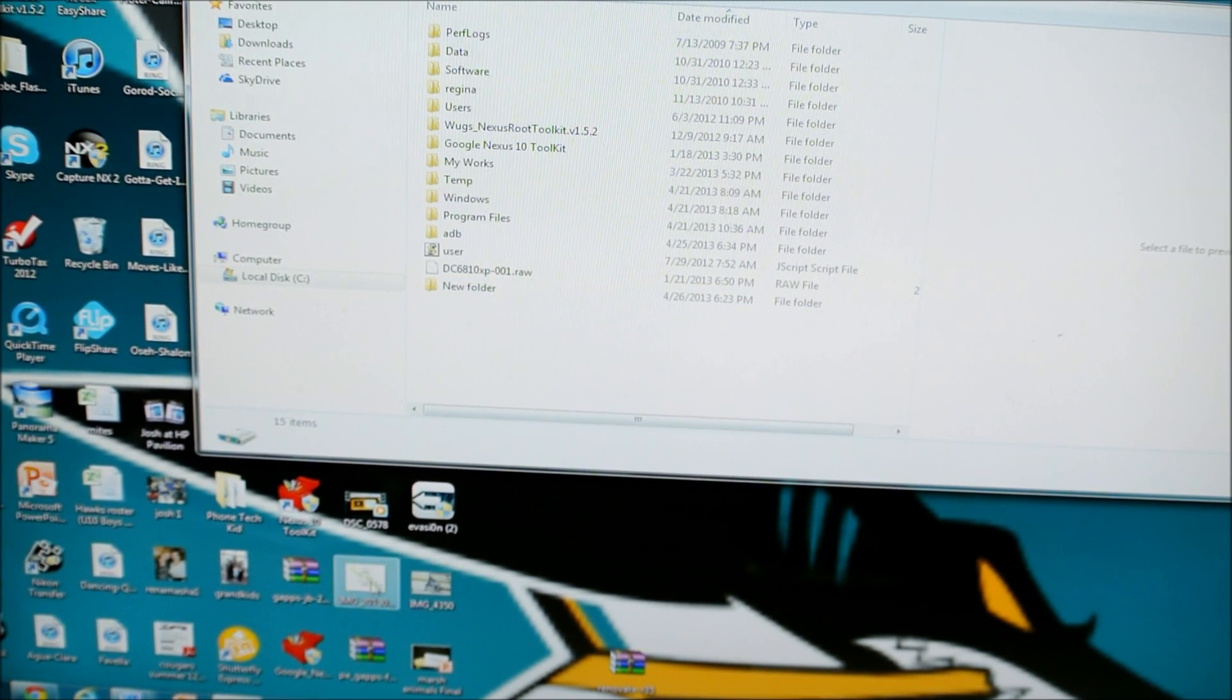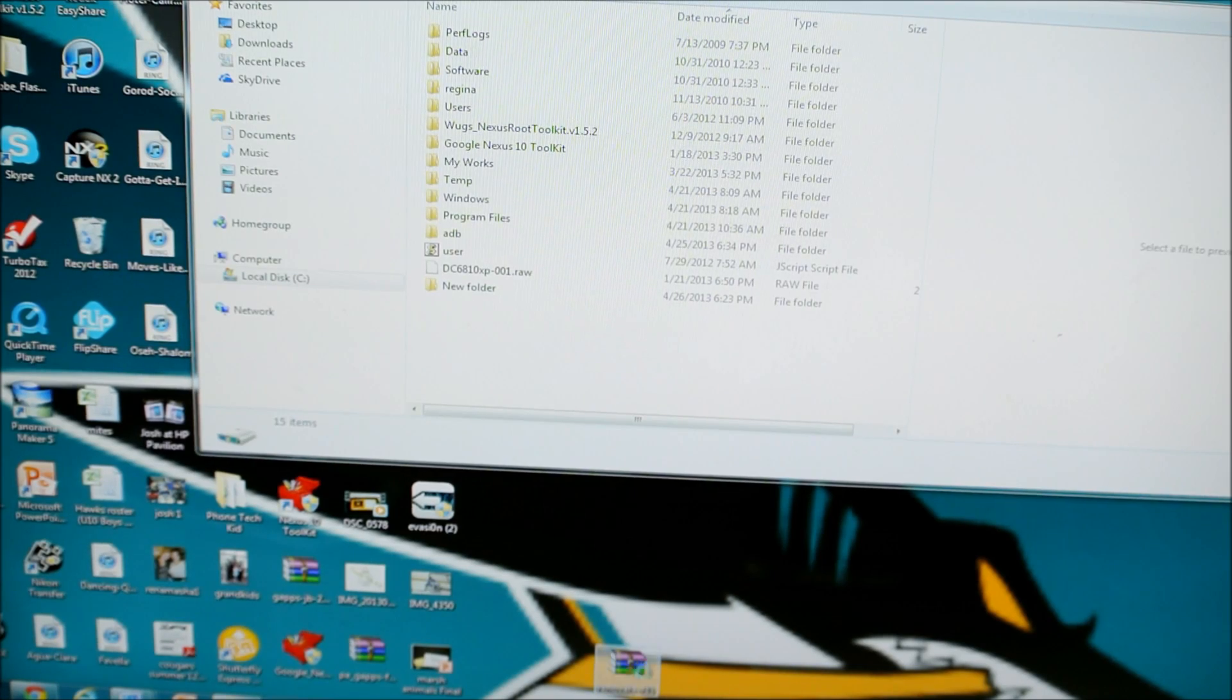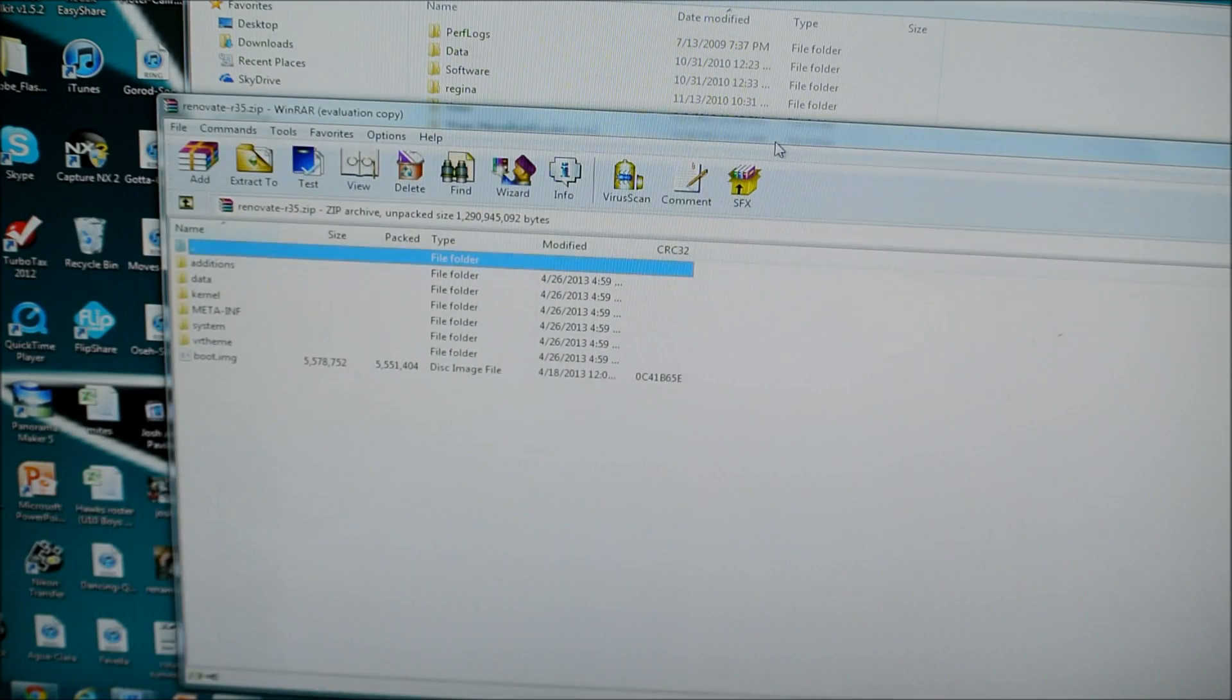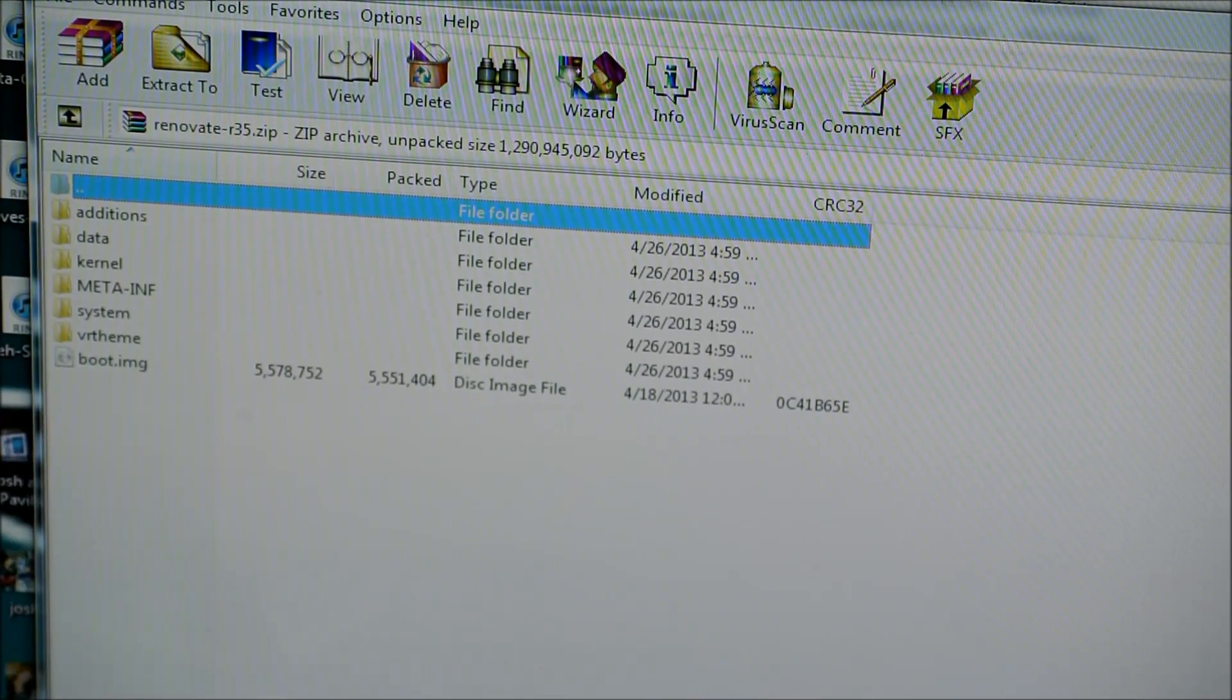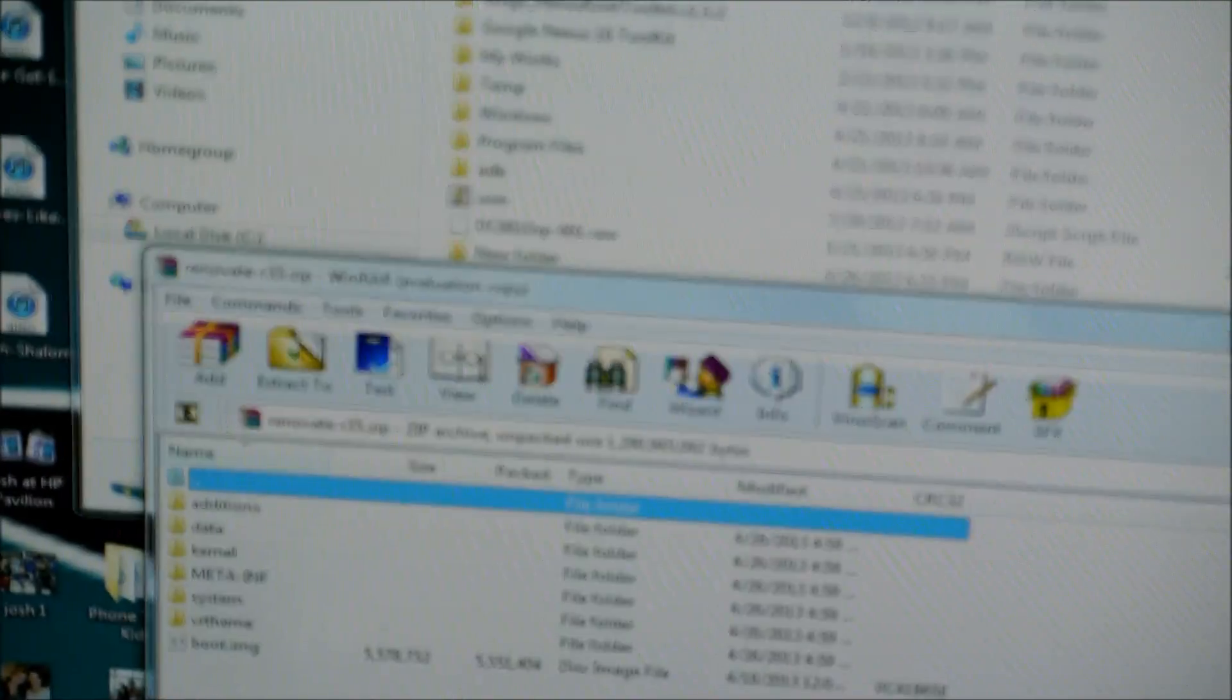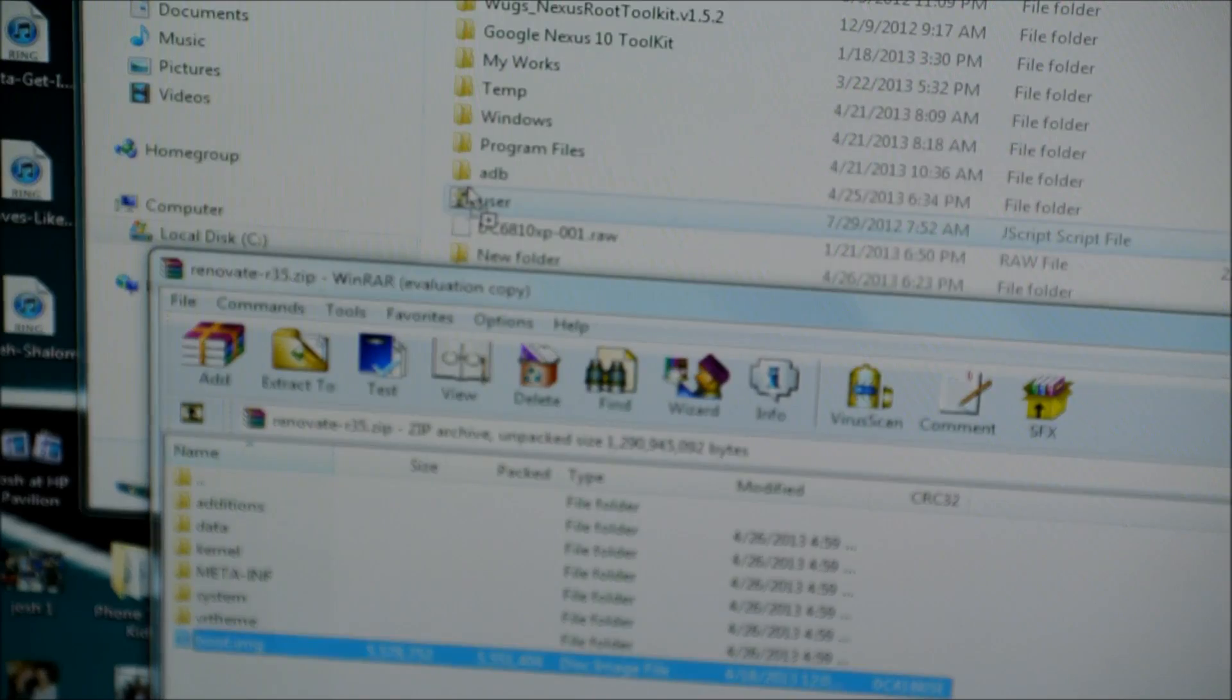So what we're going to do is we're going to click on the ROM now. It's right here. You can see. Double click on it and it should open this up. And what you're going to want to do at the very bottom of that, it's going to say boot image. You're going to want to take that boot image and go to your adb folder.